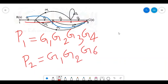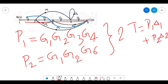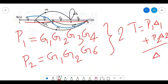We have two forward paths, so the transfer function will be (P1·Δ1 + P2·Δ2) / Δ. Next we are supposed to identify the loops. This includes individual loops — which also includes self-loops — as well as non-touching loops: two non-touching loops, three non-touching loops, four non-touching loops, and so on.